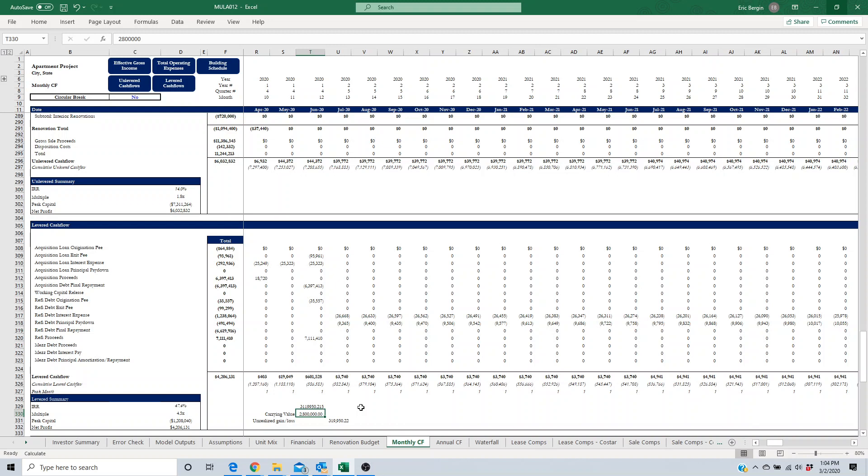Be sure to check out our website, it is tsmfinancialmodels.com. We have a blog where we are releasing information every week. You can check out our custom model builder where you can build acquisition or development models to fit your tailored needs. We will talk to you next time, thank you.